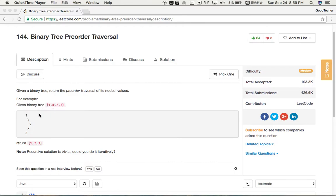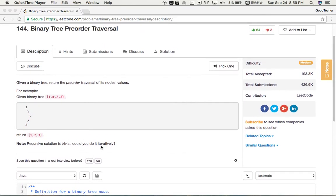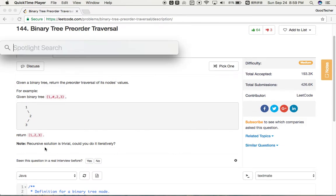For example, given a binary tree with root node 1, right node 2, and right node with left node 3, we should return pre-order sequence 1, 2, 3. Also note that the recursive solution is trivial — could we do it iteratively? Here I am going to demonstrate how to solve this problem iteratively, not using a recursive solution.